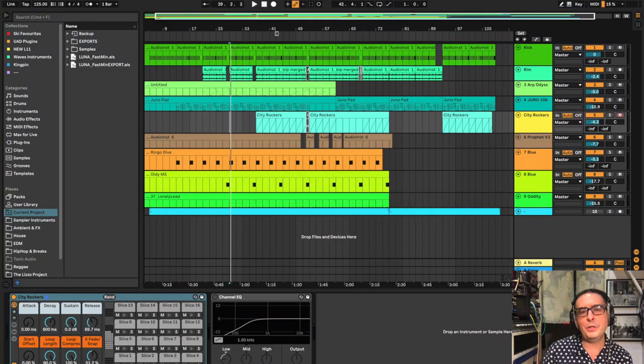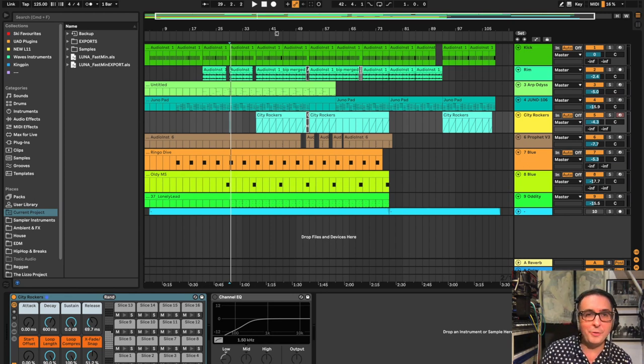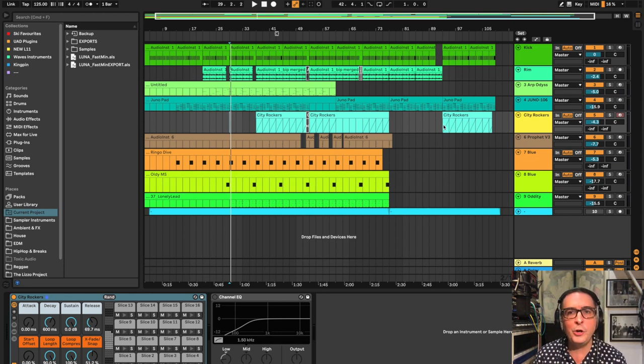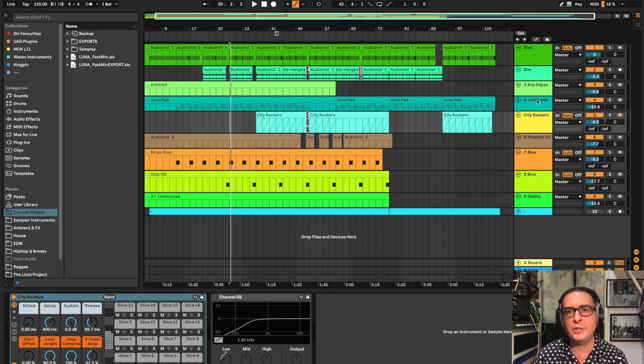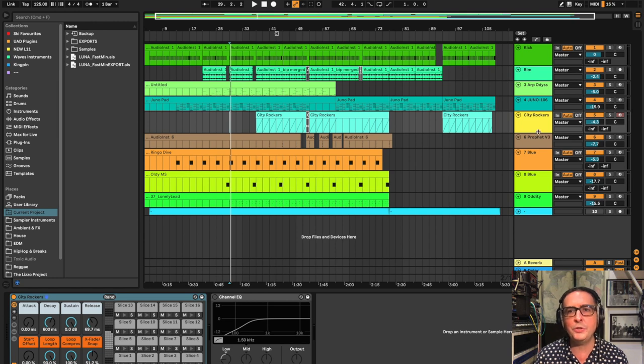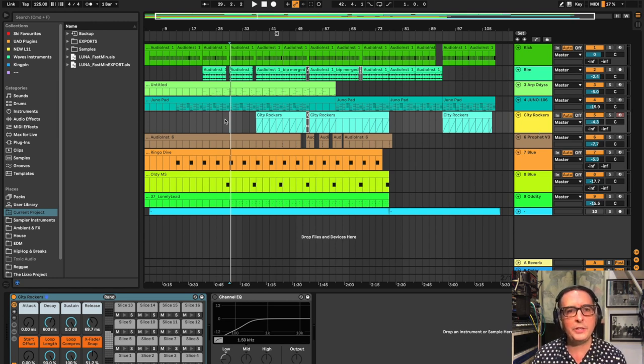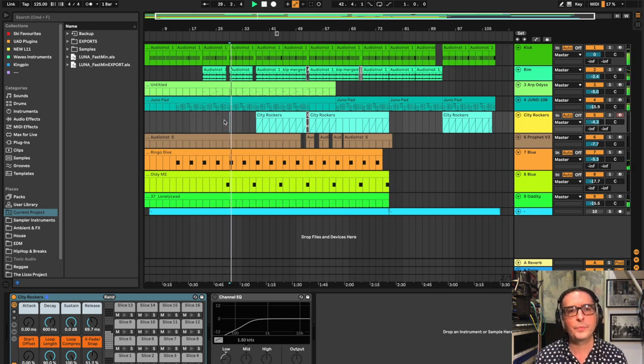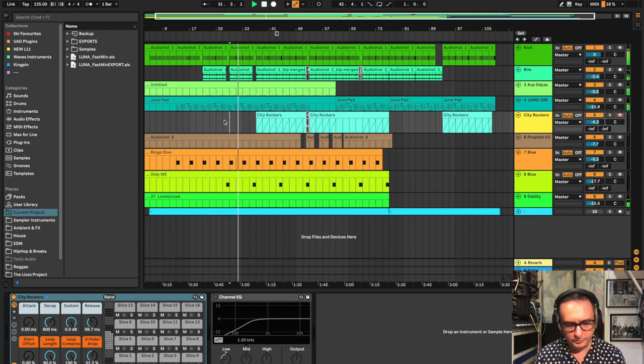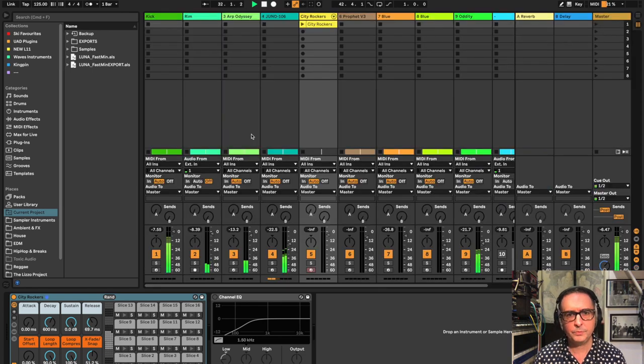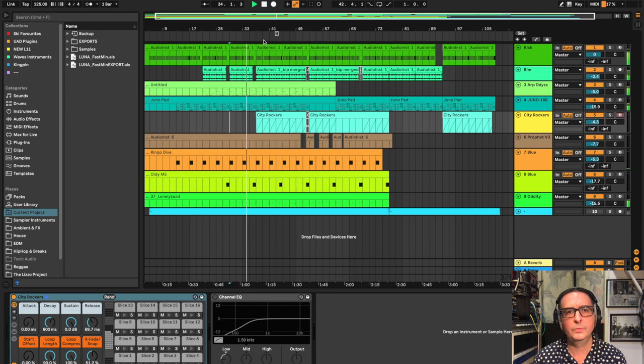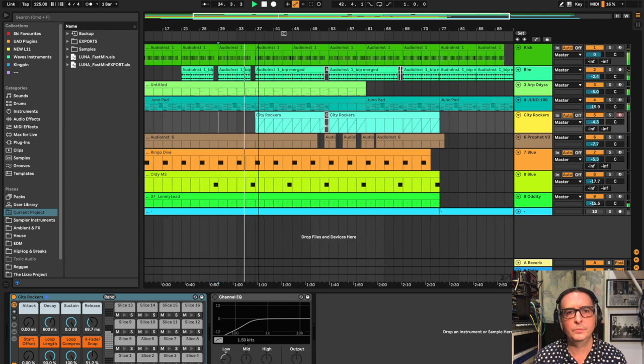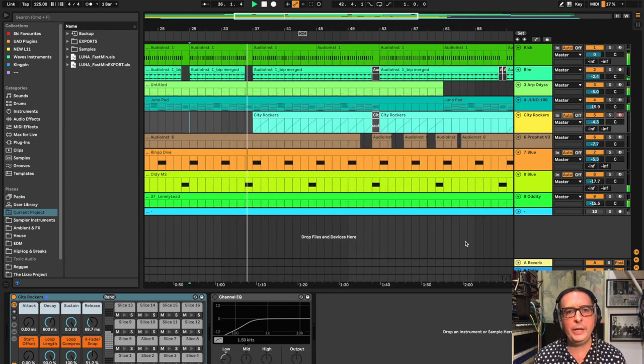So here we have my Ableton Live project, this is actually in the new Live 11 Beta. Let's have a quick listen through, you can see it's quite a minimal project, not too many tracks. I've got kick, rim shots, there's a bass sound, a Juno 106 pad, there's a break beat and some effects sounds as well. Let's have a quick listen through, this break beat is coming in now.